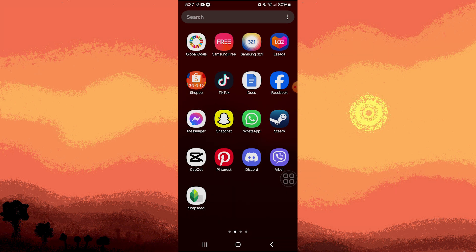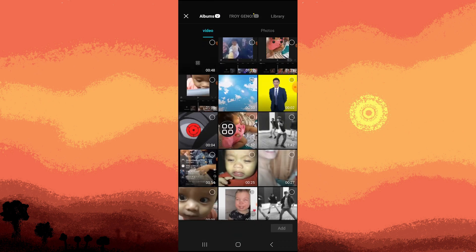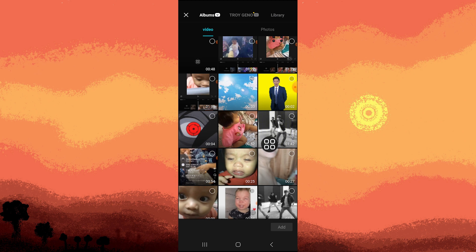Firstly, open the CapCut app on your device. Then tap on New Project and choose your preferred clip or video. So I choose this one.